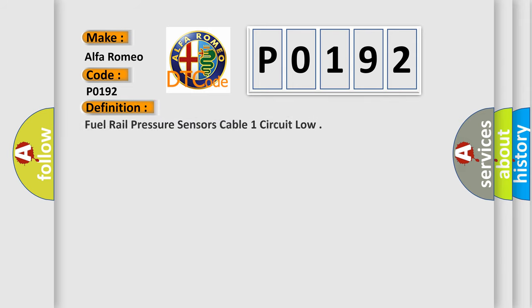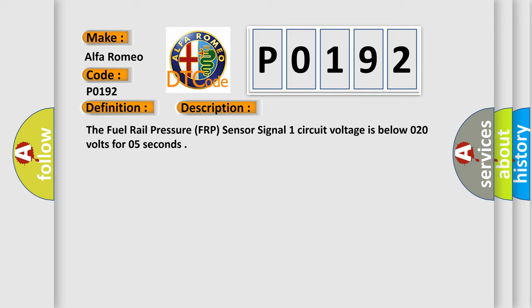The basic definition is fuel rail pressure sensor cable one circuit low. And now this is a short description of this DTC code. The fuel rail pressure FRP sensor signal one circuit voltage is below 0.20 volts for 0.5 seconds.